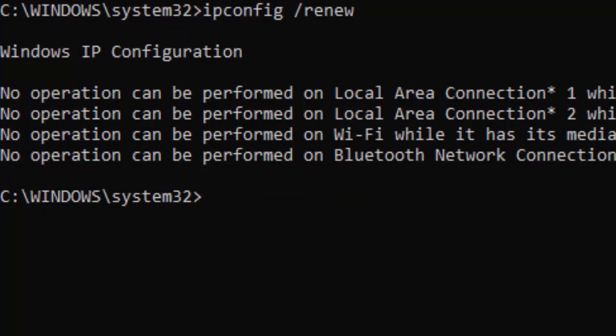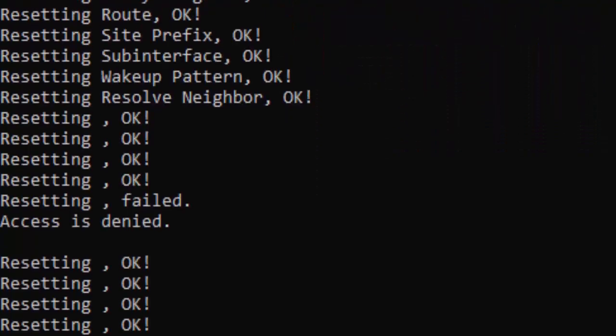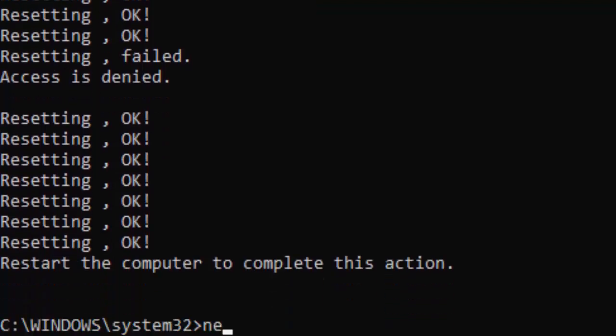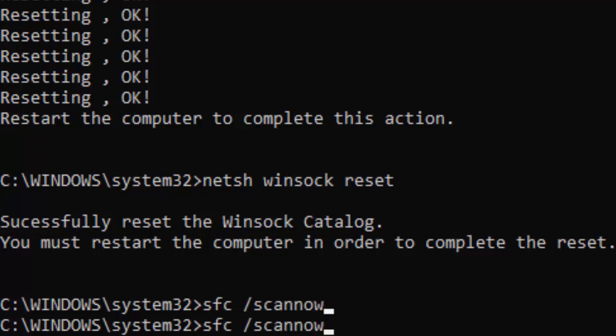Now type the command: netsh space int space ip space reset, and hit Enter. Now type the last command: sfc space forward slash scannow, and hit Enter on your keyboard.